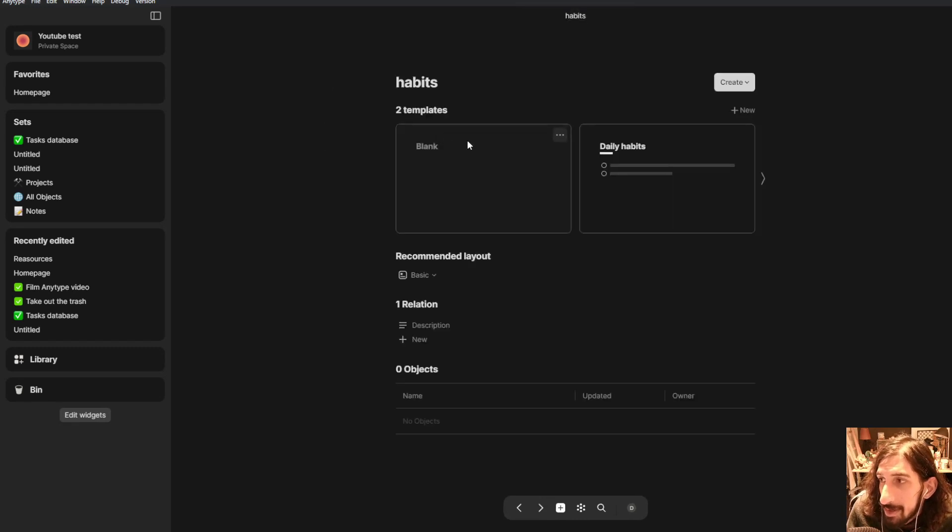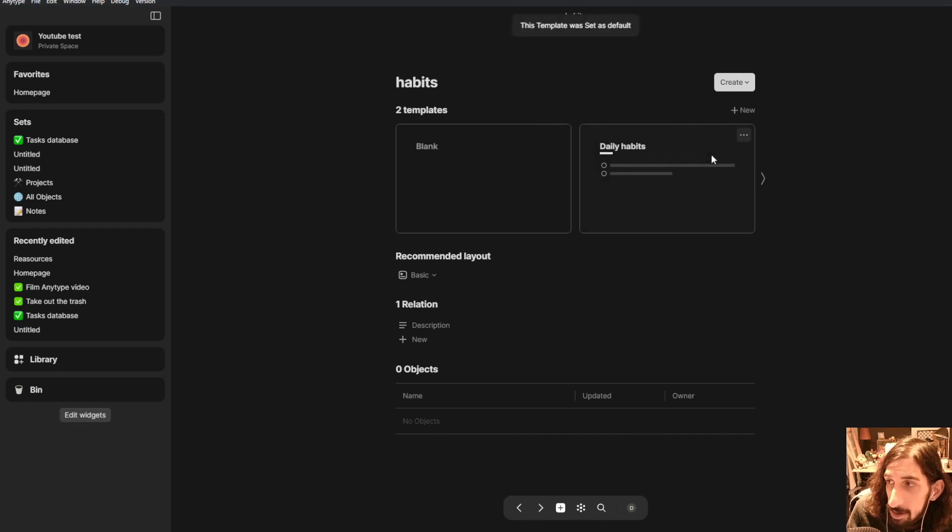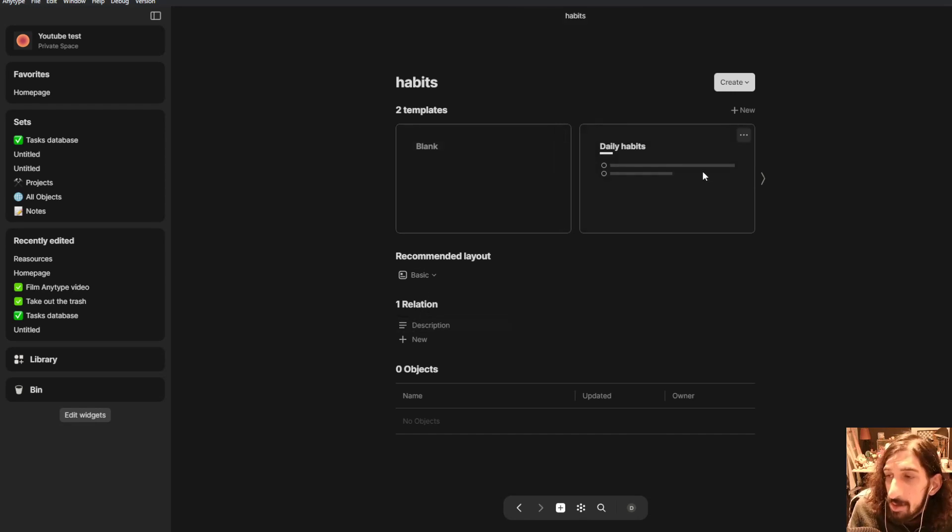So this is now created. We will make this our default template. So set this as default.